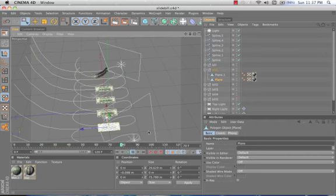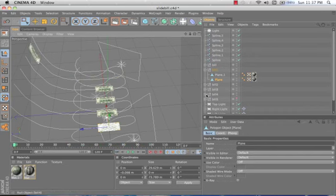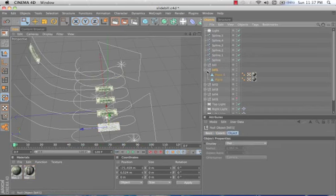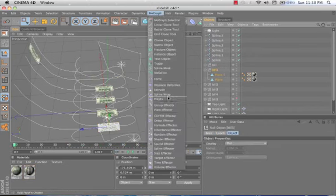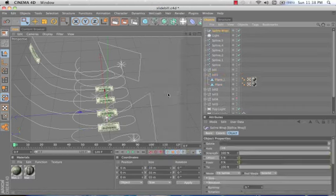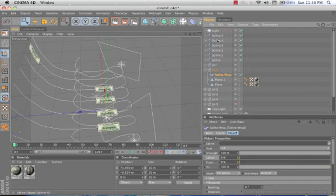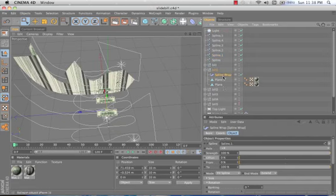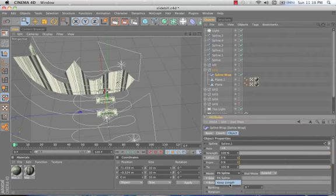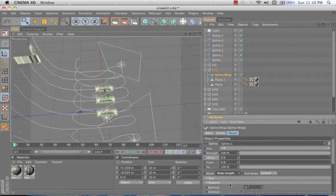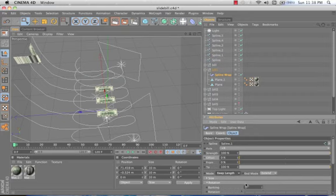And we'll give it this point here, change this to keep length and bank it at 90.